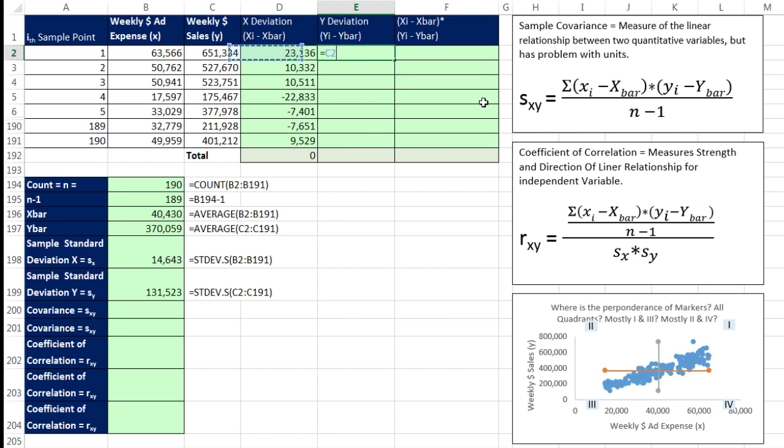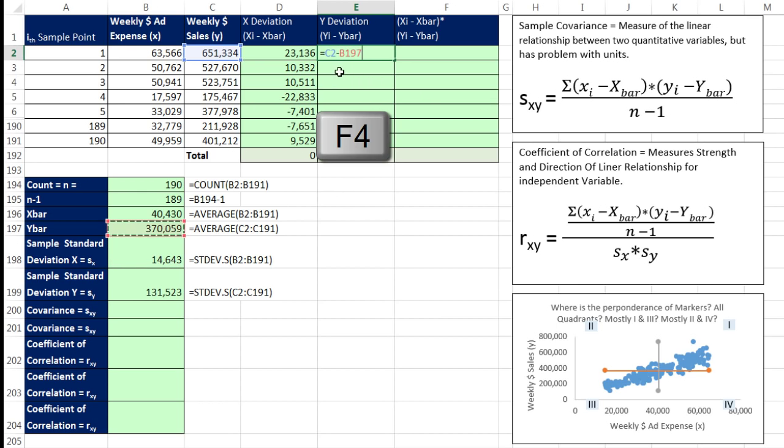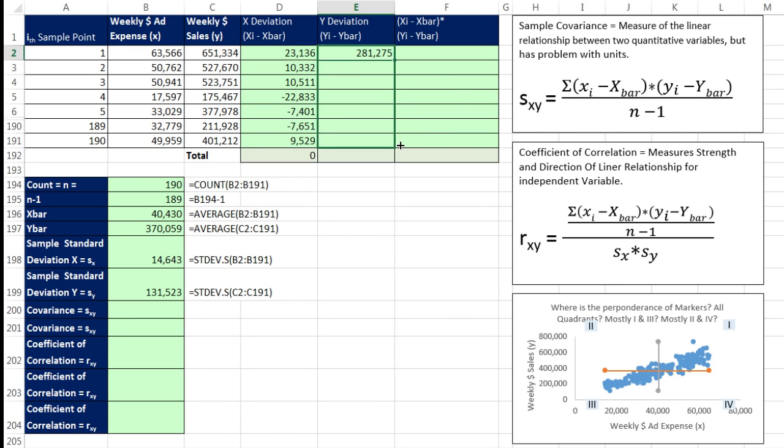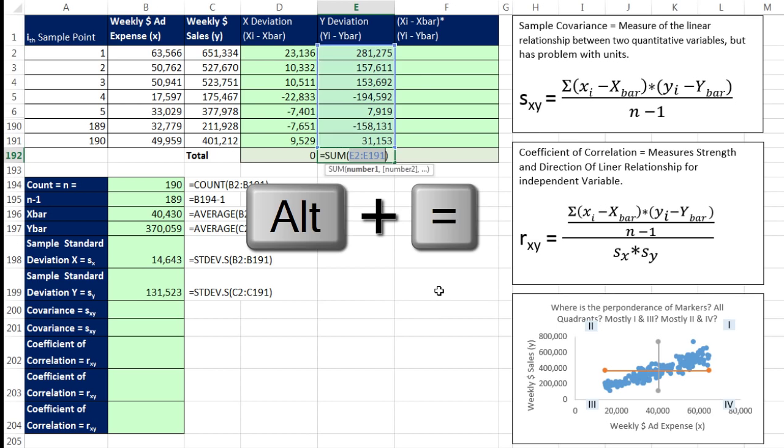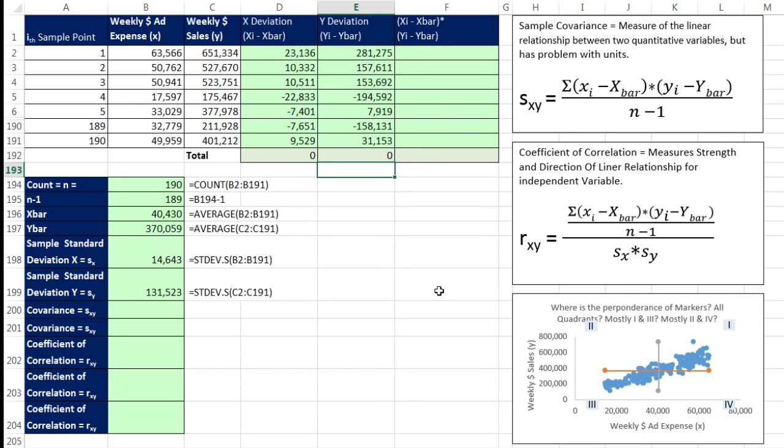All right, so now we're going to calculate deviation for y. There's the particular y minus our y-bar right there. F4 to lock it. Control Enter and copy it down. When I add these up, Alt equals. Hey, those are deviations, so the sum of those are always zero.